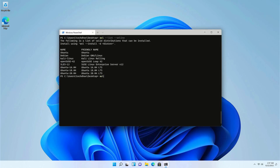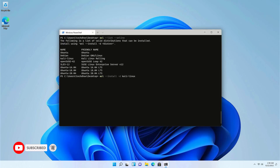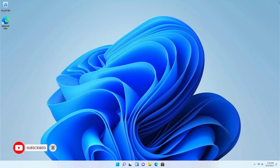You can install any Linux distro using a single command — for example, Ubuntu for Ubuntu, kali-linux for Kali Linux, debian for Debian, etc. That is it — this is the way how to install WSL on Windows 11.